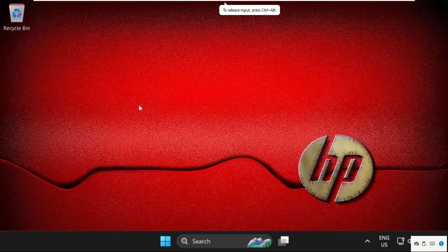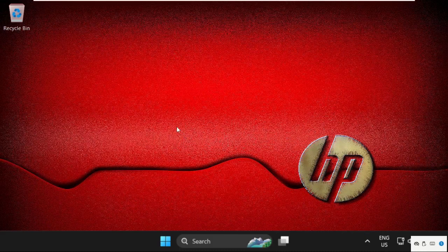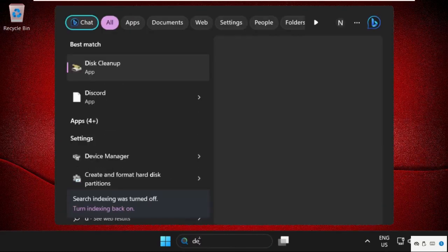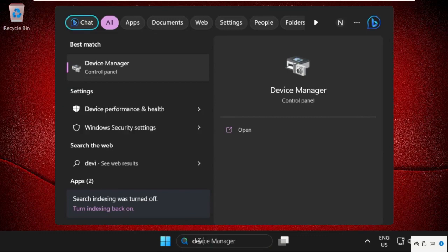Hey guys, I'm going to show you how to fix this problem on Windows 11 operating system. In the first step, simply go to the search bar and type in Device Manager.